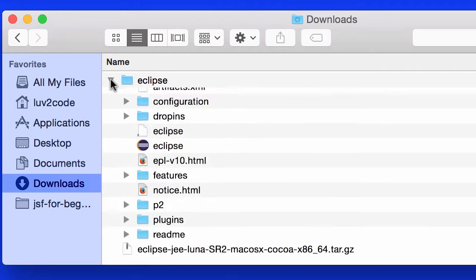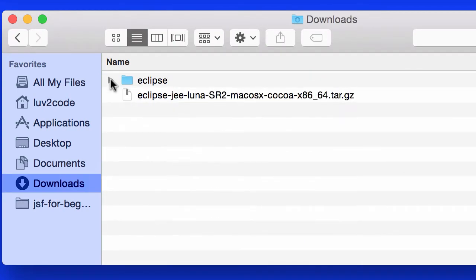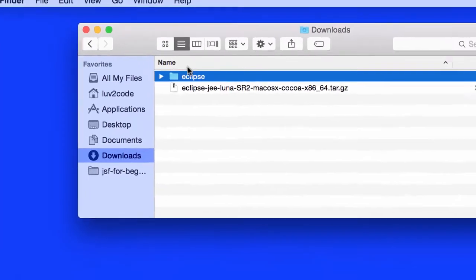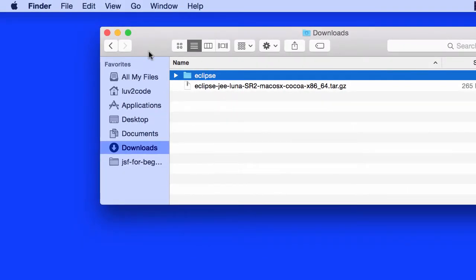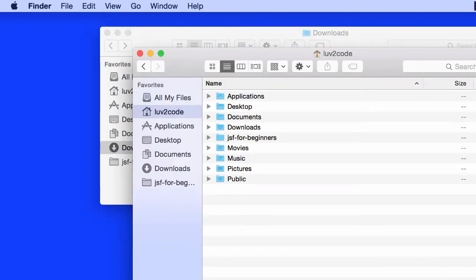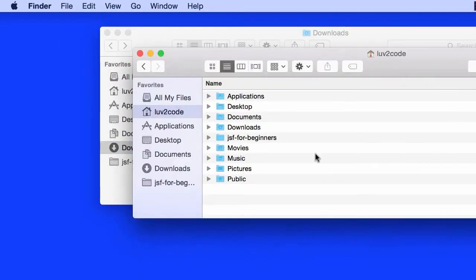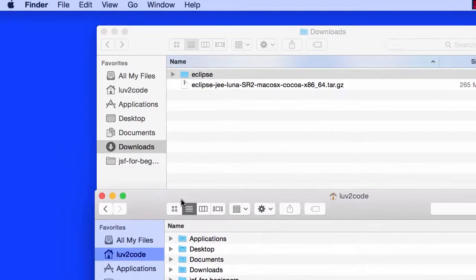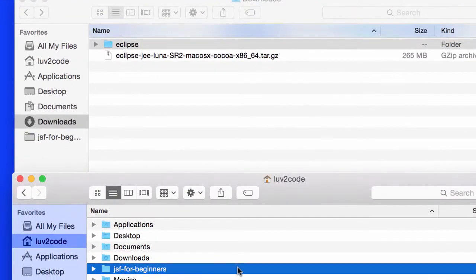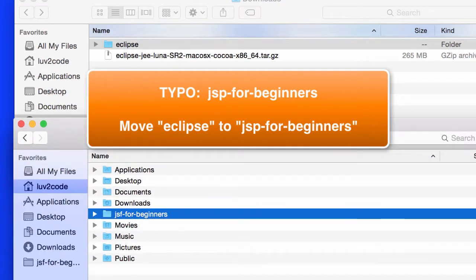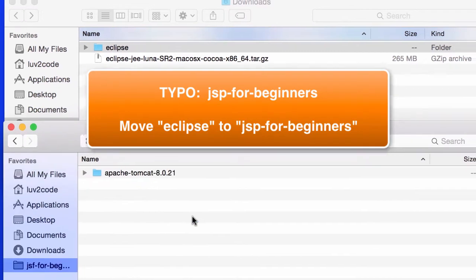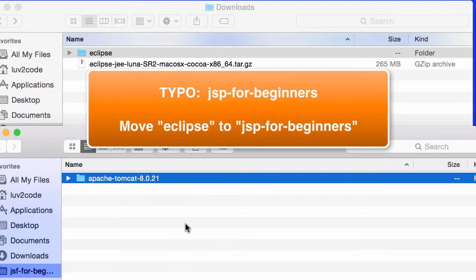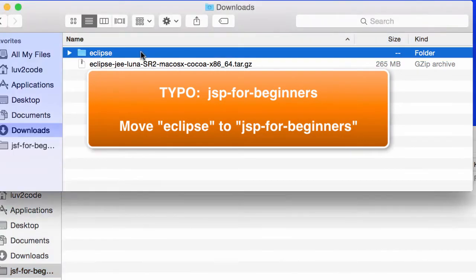All right, so now what I'd like to do, now that this file is unzipped, is move it to my JSF4Beginners folder that I created in a previous video. Let me go ahead and open up a new finder window here. Just resize the windows, give me one second. At the bottom, I have my JSF4Beginners. That's the one that we created in our previous Mac video. I'll go ahead and double-click in there, and that's where we installed our Tomcat from the previous video.